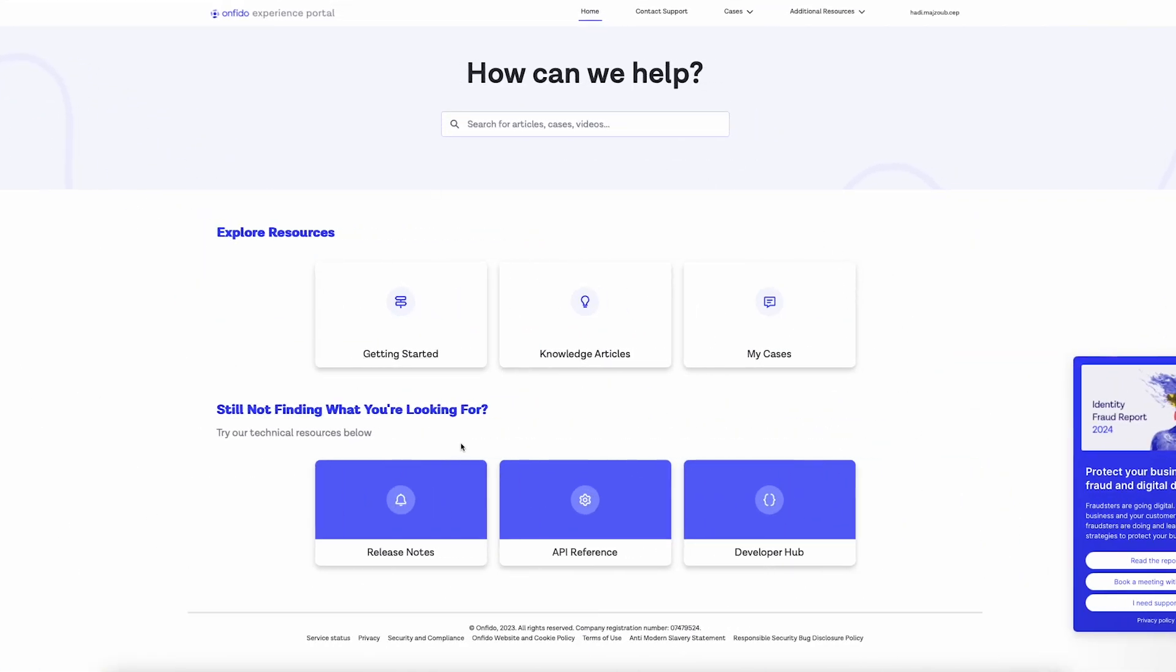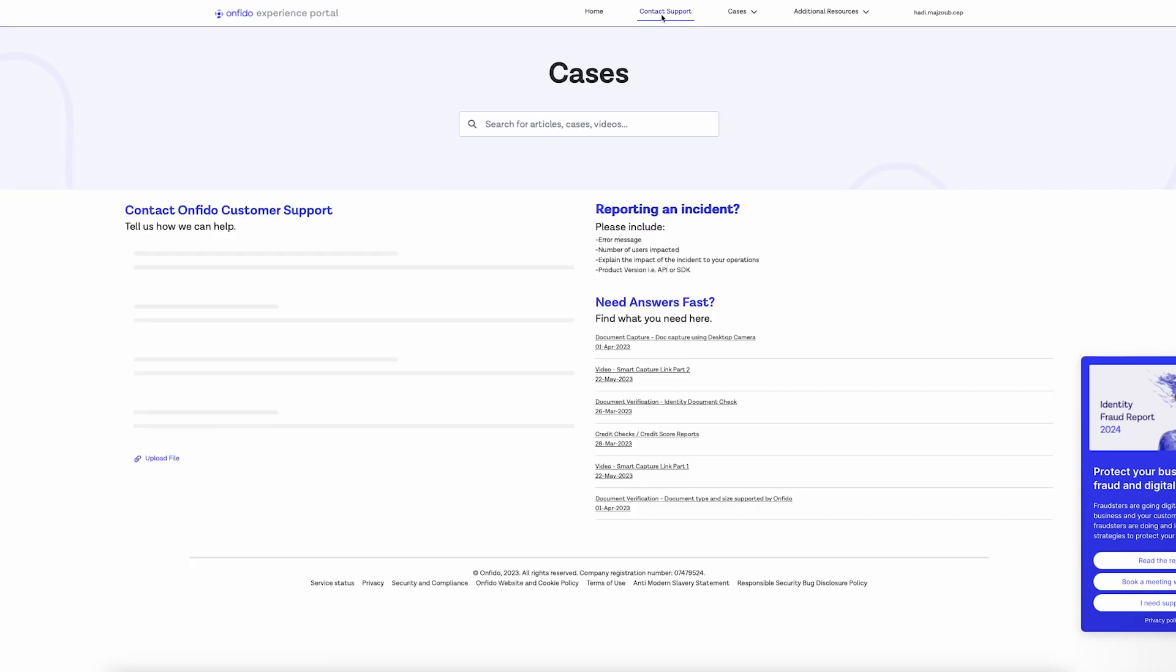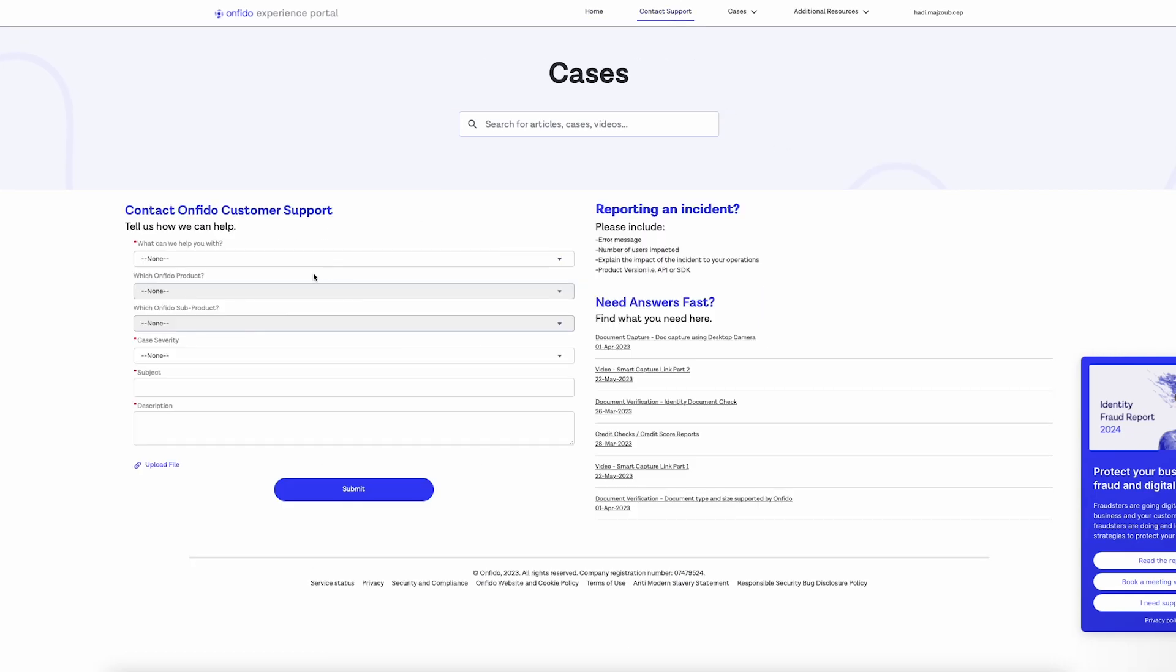One of the benefits of being a customer is that you can view all the cases that you've raised in the past. For example, you can go to My Open Cases, My Closed Cases, All Open Cases that your organization has submitted, and all of the Closed Cases as well. If you click on Contact Support, you can provide case information that will help in streamlining the process.